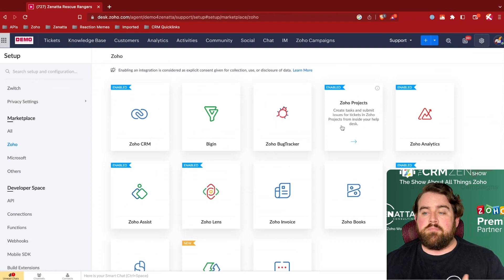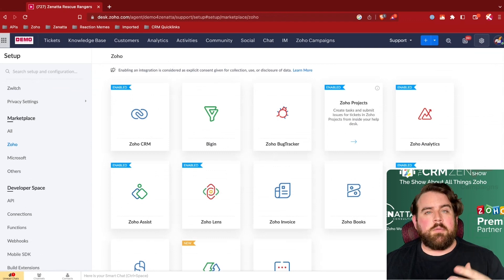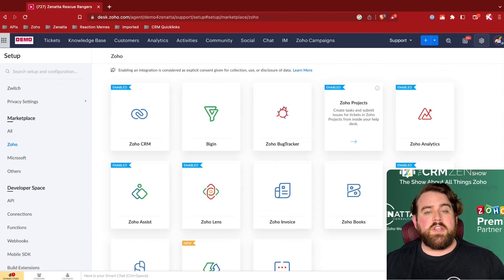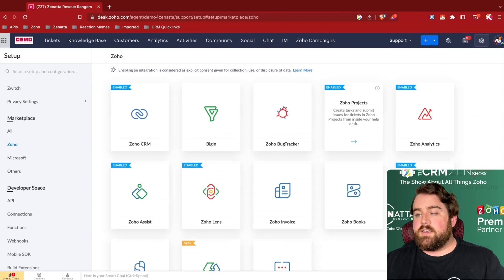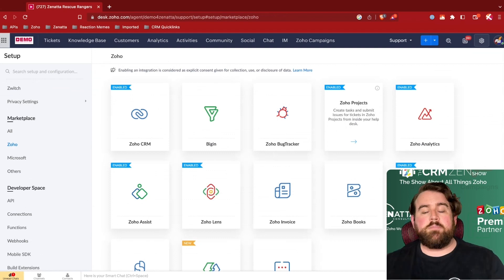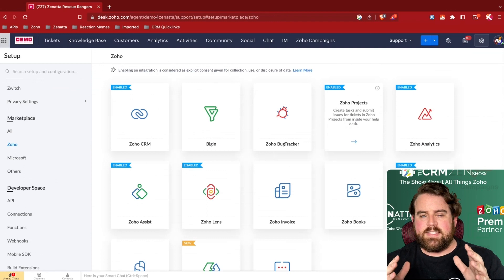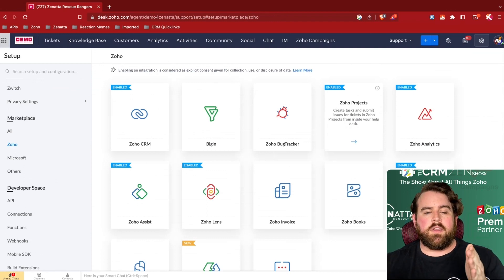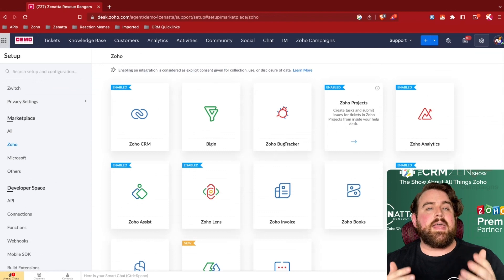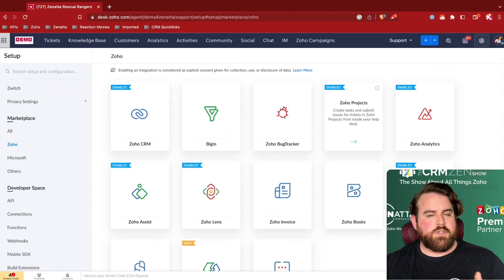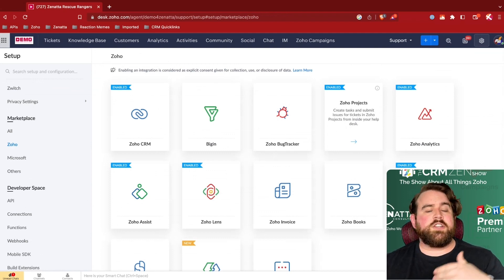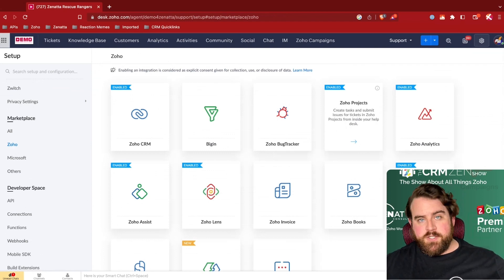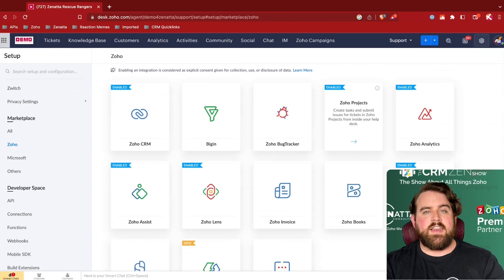You can also integrate with Zoho Projects to create tasks and submit any issues similar to the bug tracker to essentially get problems in front of the right people who need to start working on them as fast as possible. Because perhaps your help desk agents, they're more acting as the interaction between the customer and your company, but they may not be the actual developers who need to fix a particular thing. And Zoho Projects might be where your actual operations team will be there ready to fix anything that needs to be fixed.